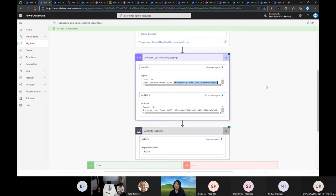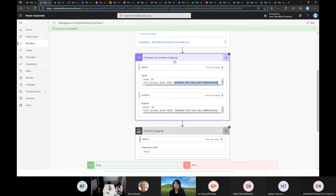This compose logging technique is fine during development, but be aware that each step costs one API call. If you want to minimize API calls in your flows, you may want to remove those compose steps after you've finished developing.